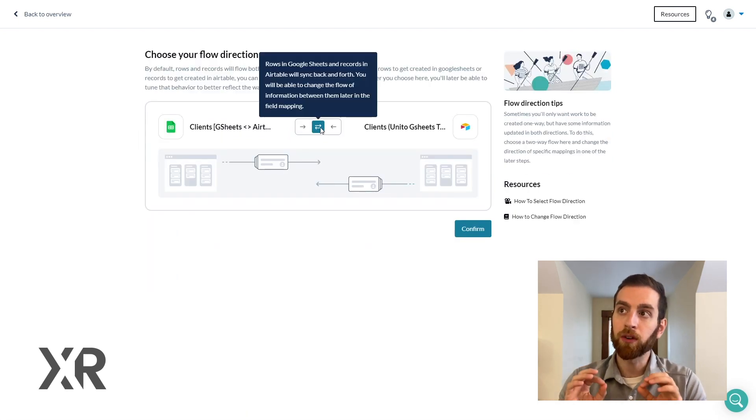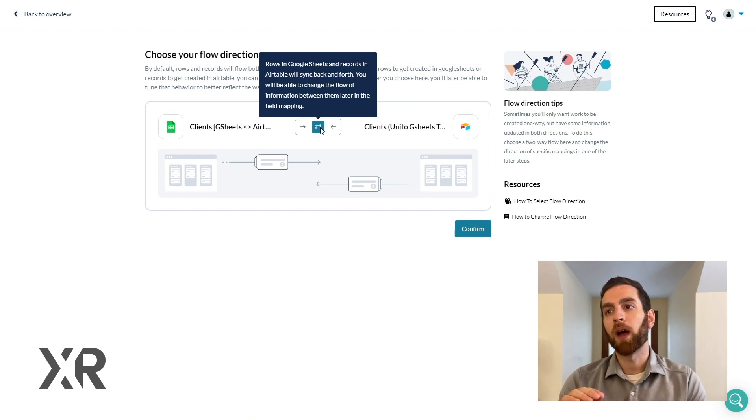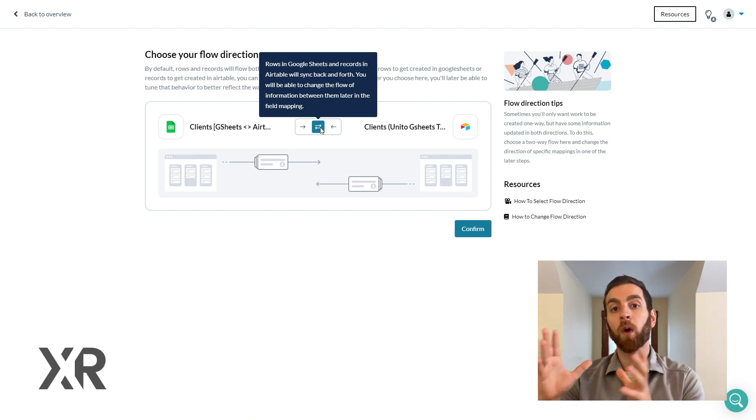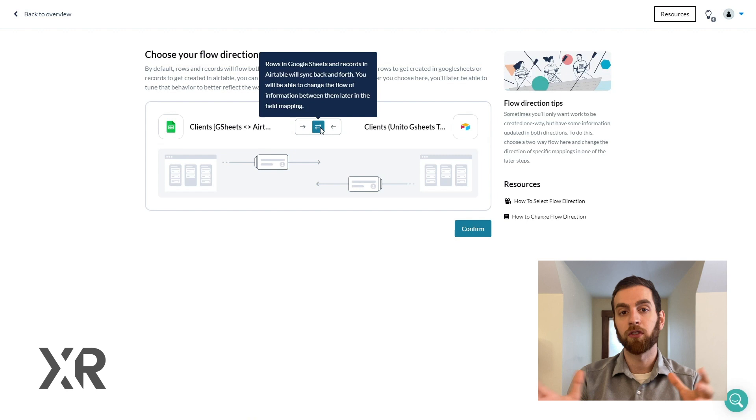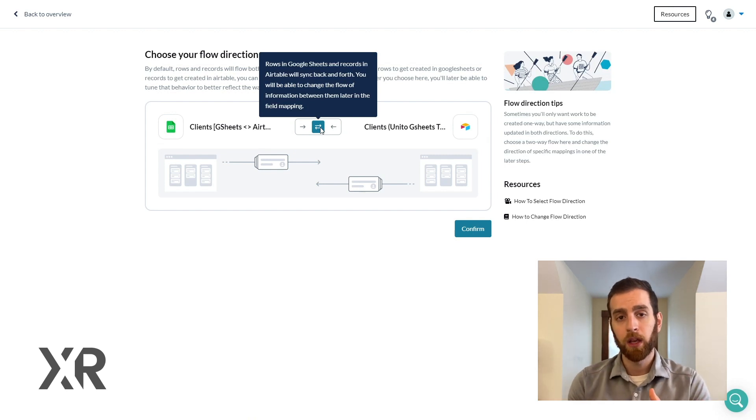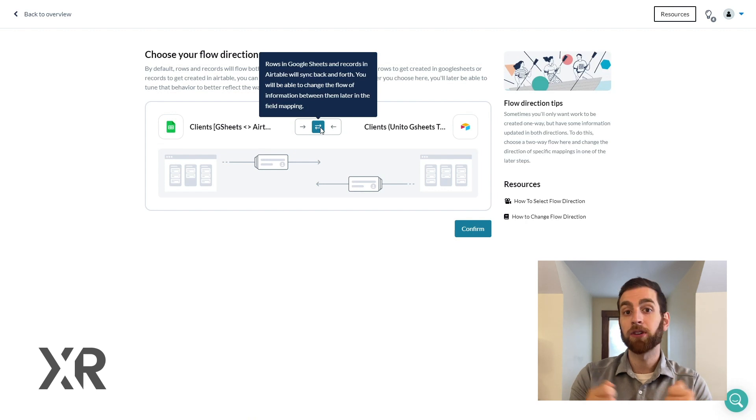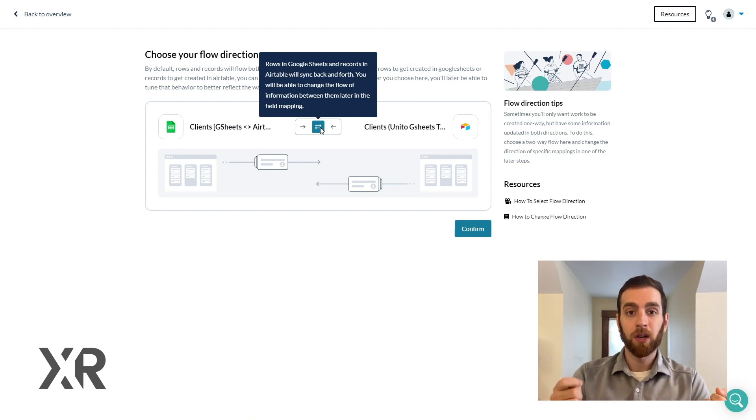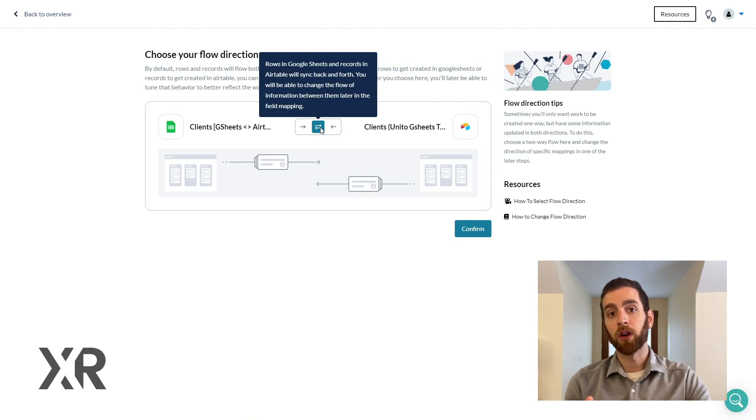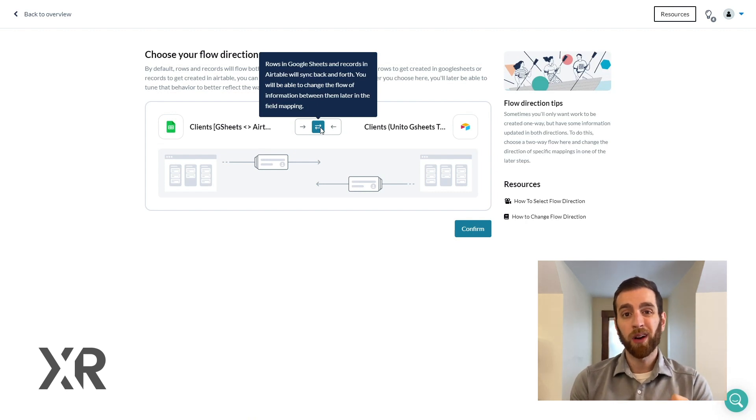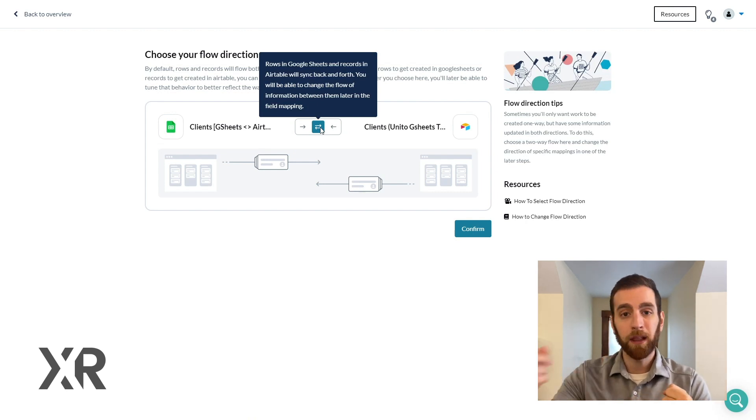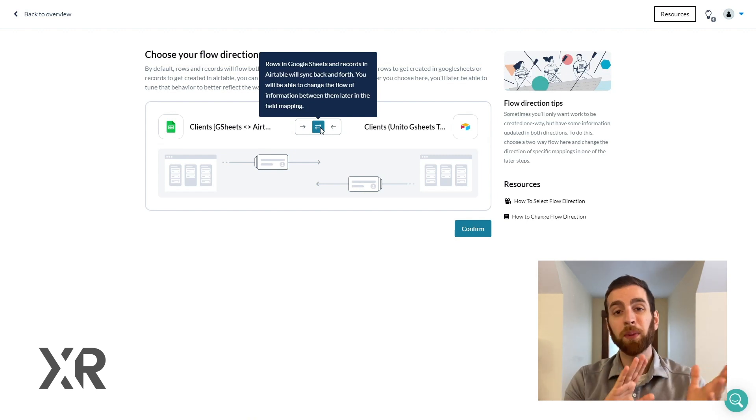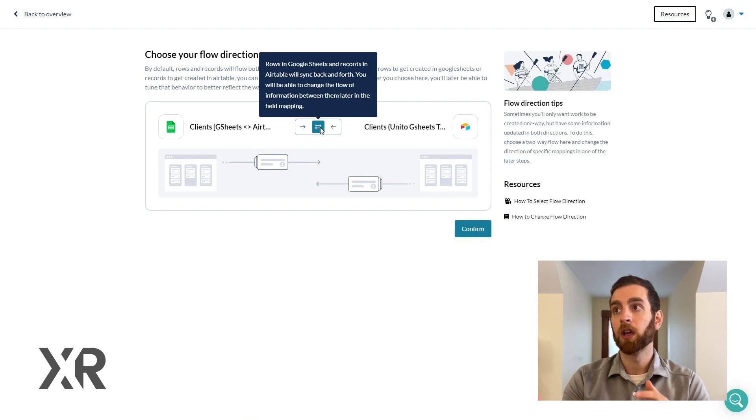So choosing your flow is really helpful for when you don't know or you do know where you want the information to originate and then be repopulated. So I spoke earlier in this video about having different departments that like to use different tools. So maybe if you're in a marketing department and you're creating some content in Airtable but you want to populate the results of those campaigns into Google Sheets, that would be a single directional flow. You would want to go from Airtable to Google Sheets.